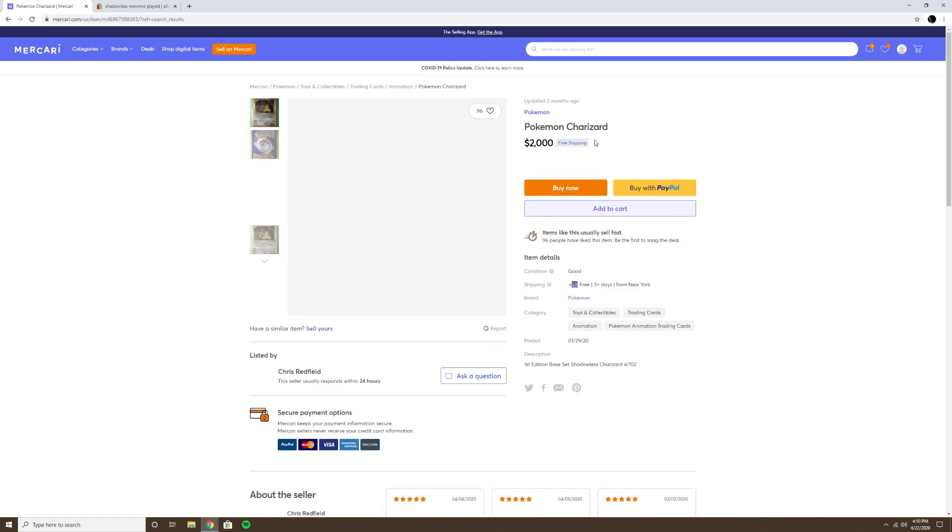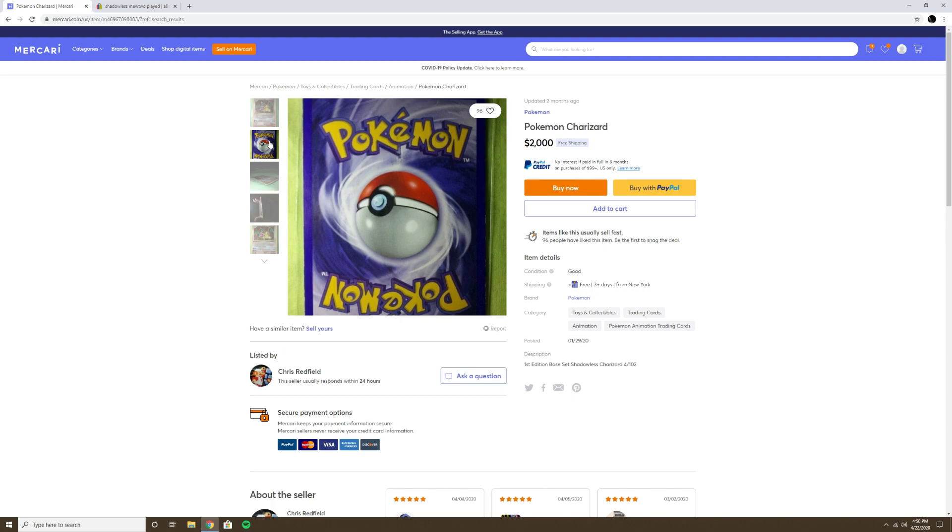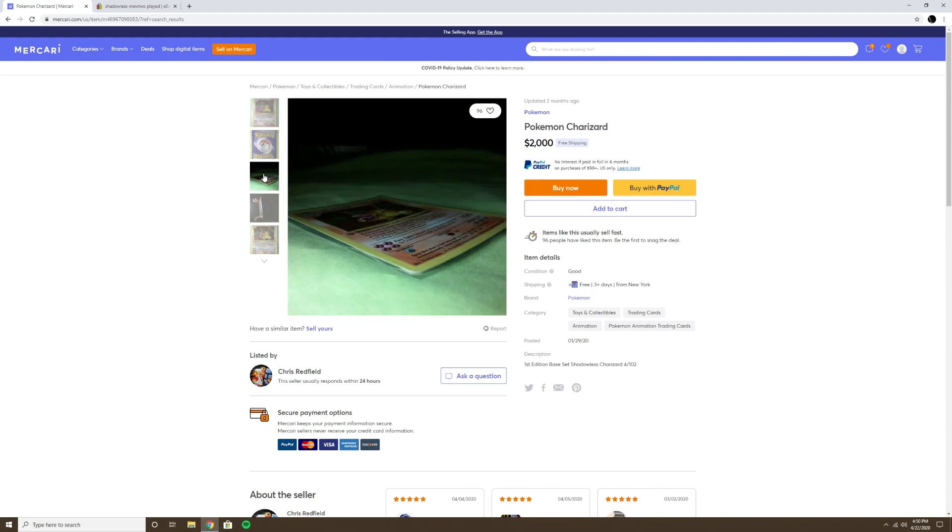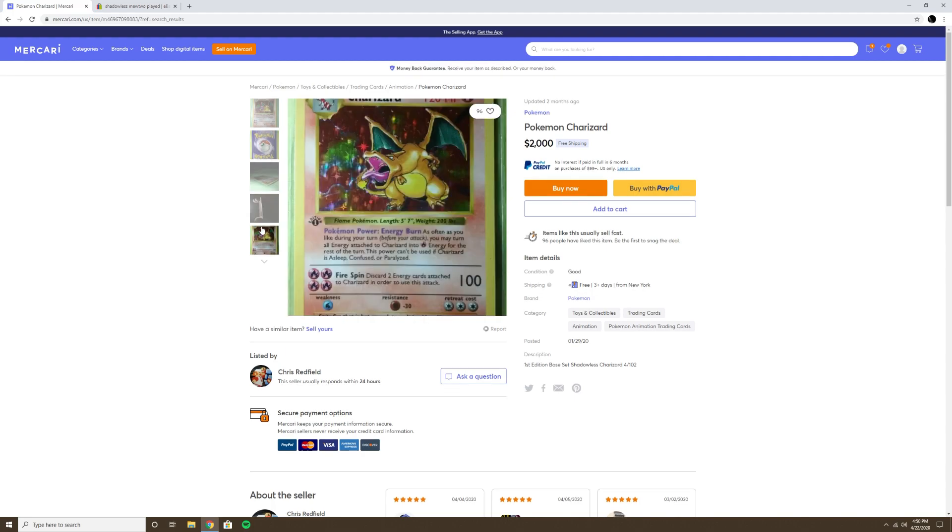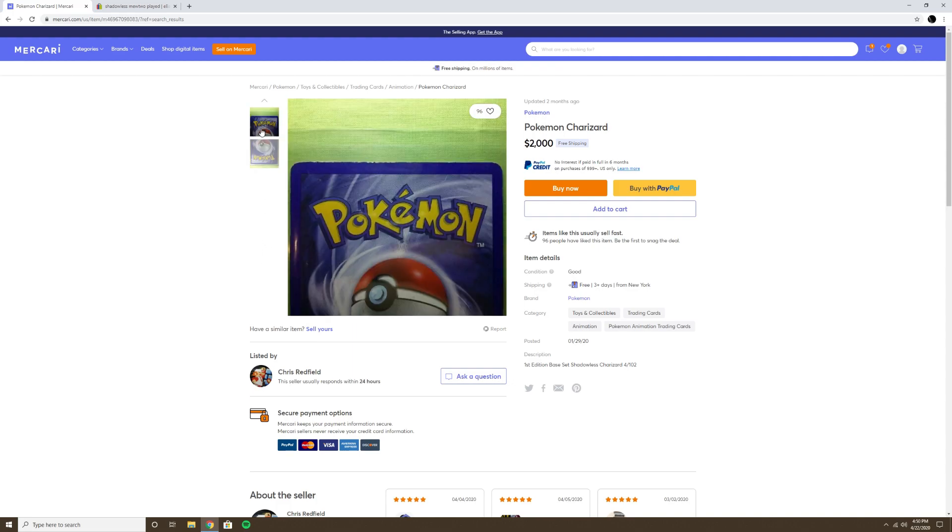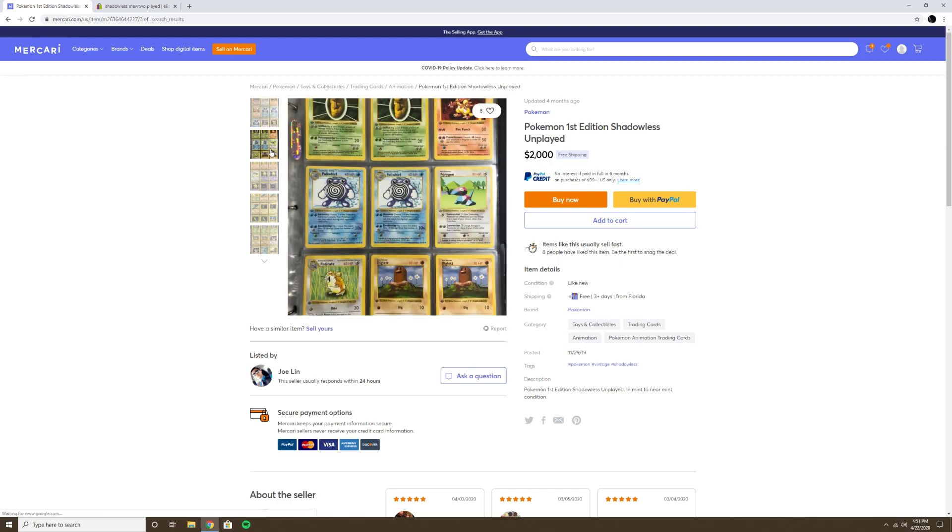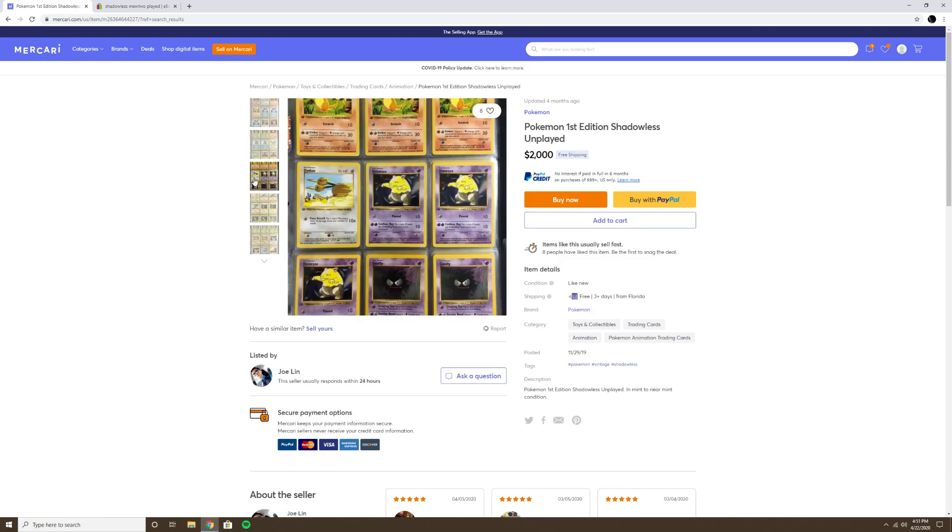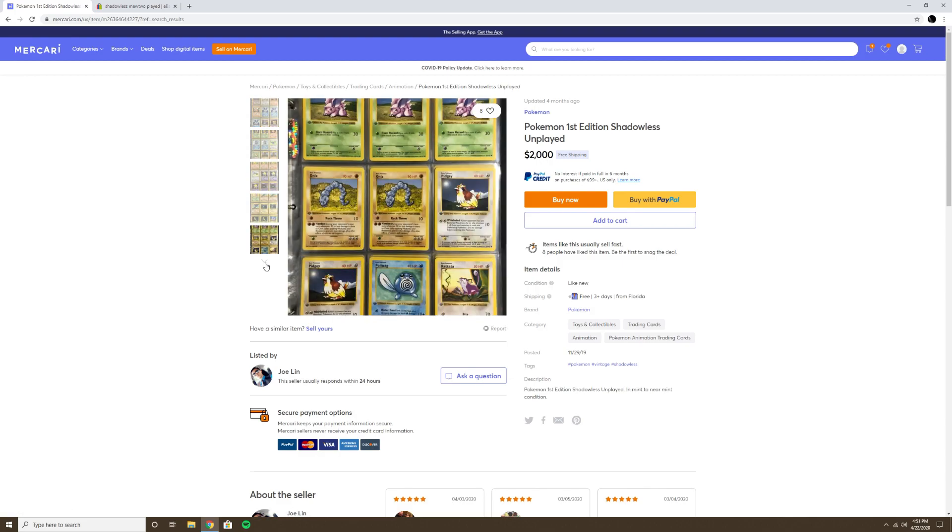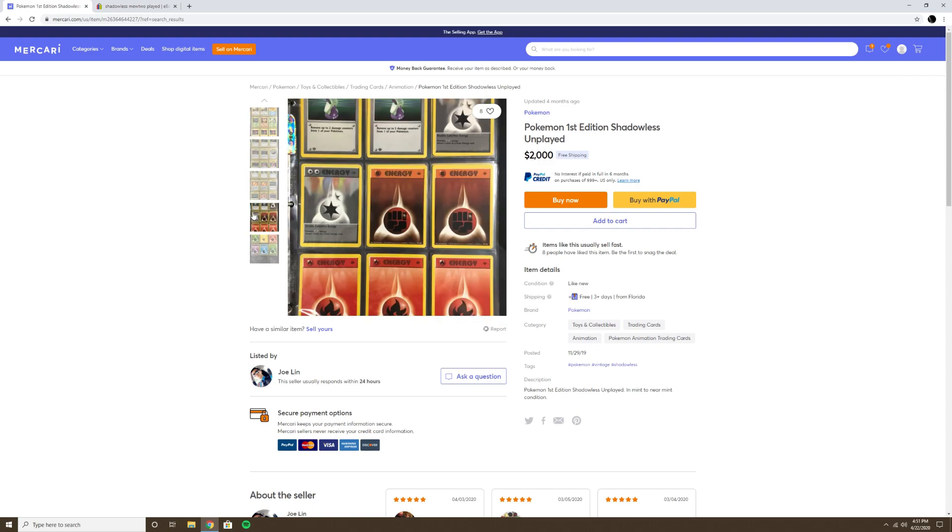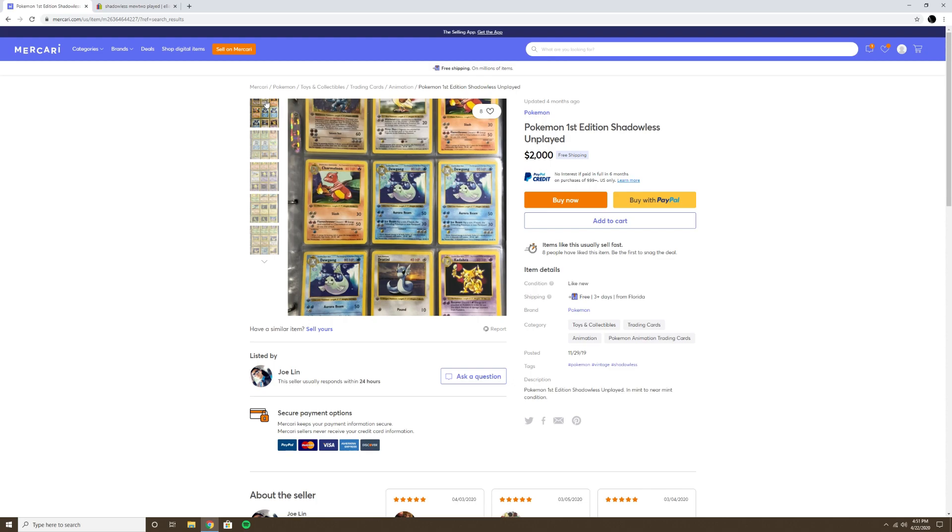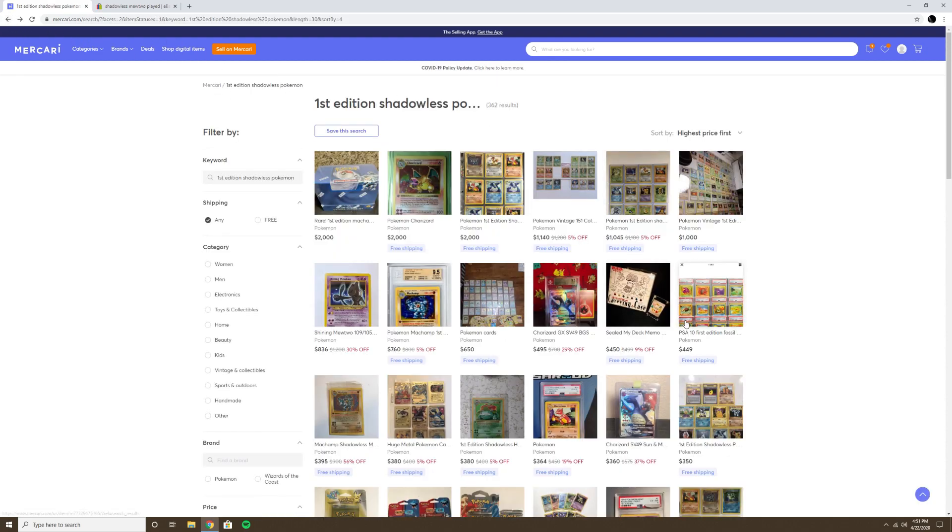We have a Pokemon Charizard updated two months ago, so it's been around for two months. It's obviously in played condition. I don't know if that's a really good pickup. I see ones for like this on eBay, but I'm just not going to risk it. $2,000 for that? You got to be crazy. This guy's got a ton of First Edition Shadowless cards and it was updated four months ago. So not quite a deal yet. Who knows, maybe in the future.